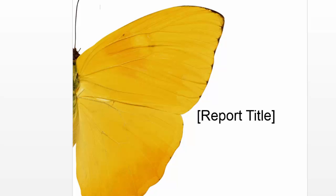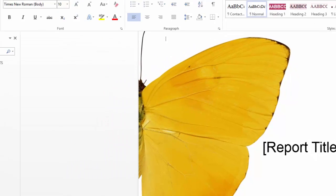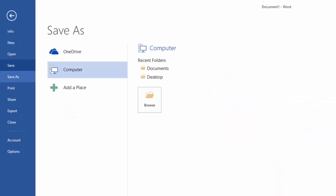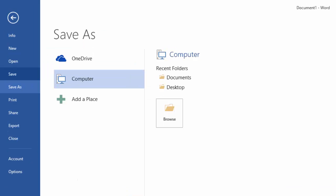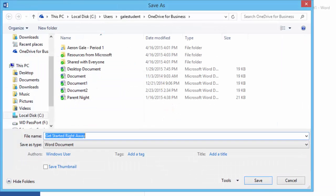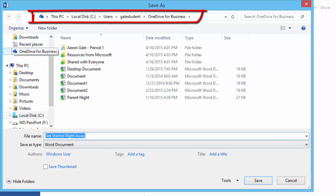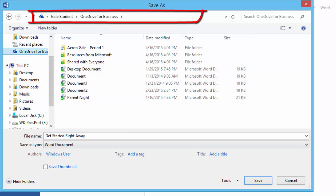And now when I go up to file and choose save, I can click on computer but click browse. Notice that in this window it says OneDrive for Business at the top of the screen.